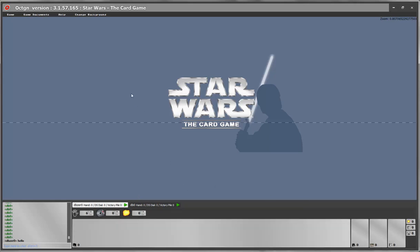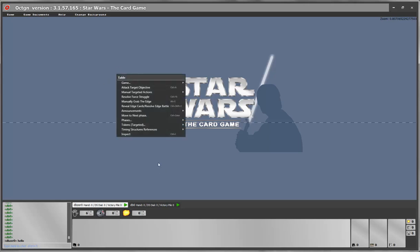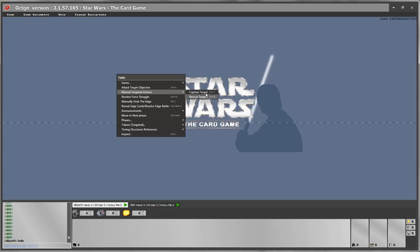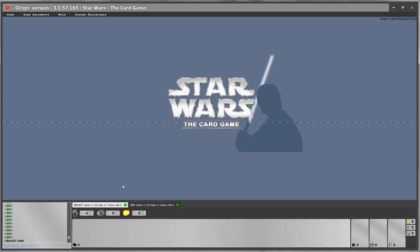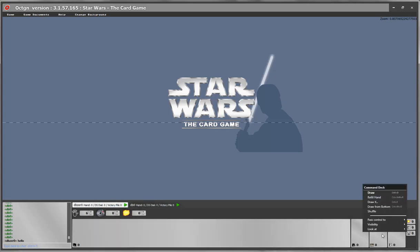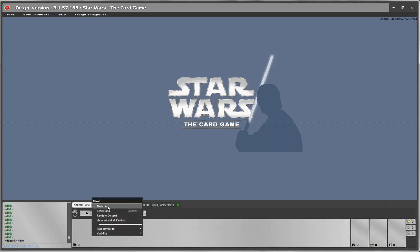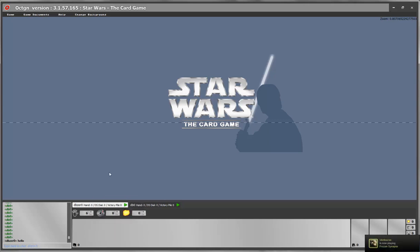The game has context menus which allow you to do various actions. The table context menu opens when you right-click on an empty spot on the table. Any action without a little arrow is a specific effect — for example, resolve the force struggle or manually grab the edge. Anything with a little arrow has a submenu with more options. The same is true if you right-click on your hunt or on a pile. You can shuffle your deck, draw cards, mulligan, or discard, but most of these you cannot see before you actually start the game.